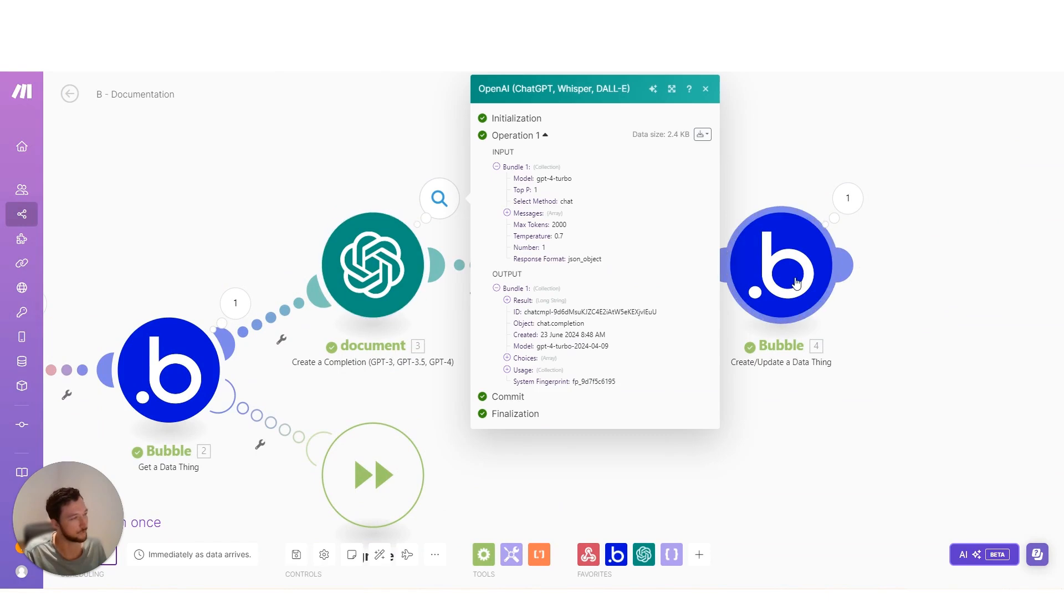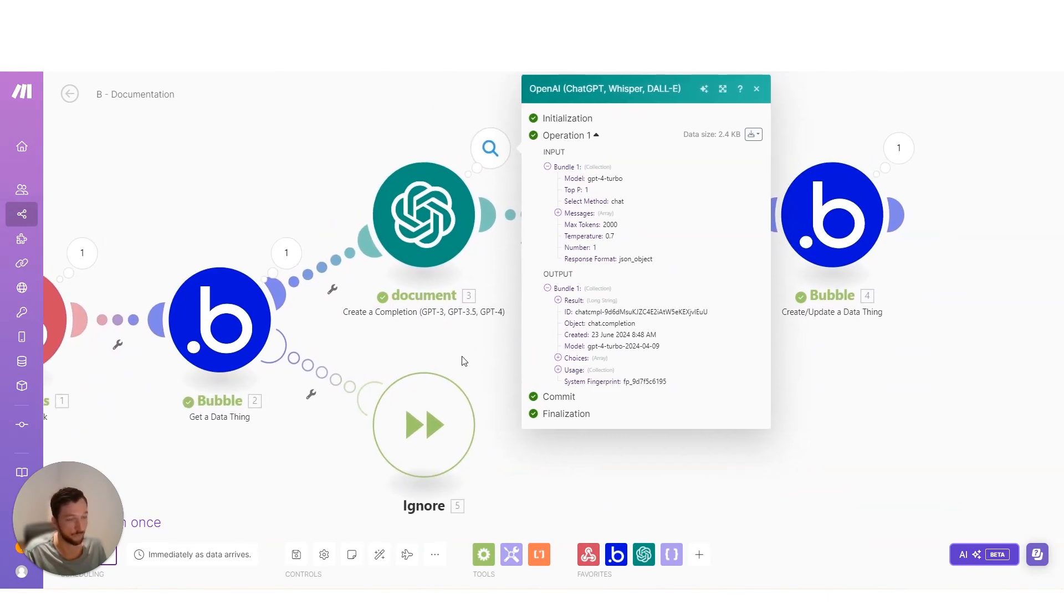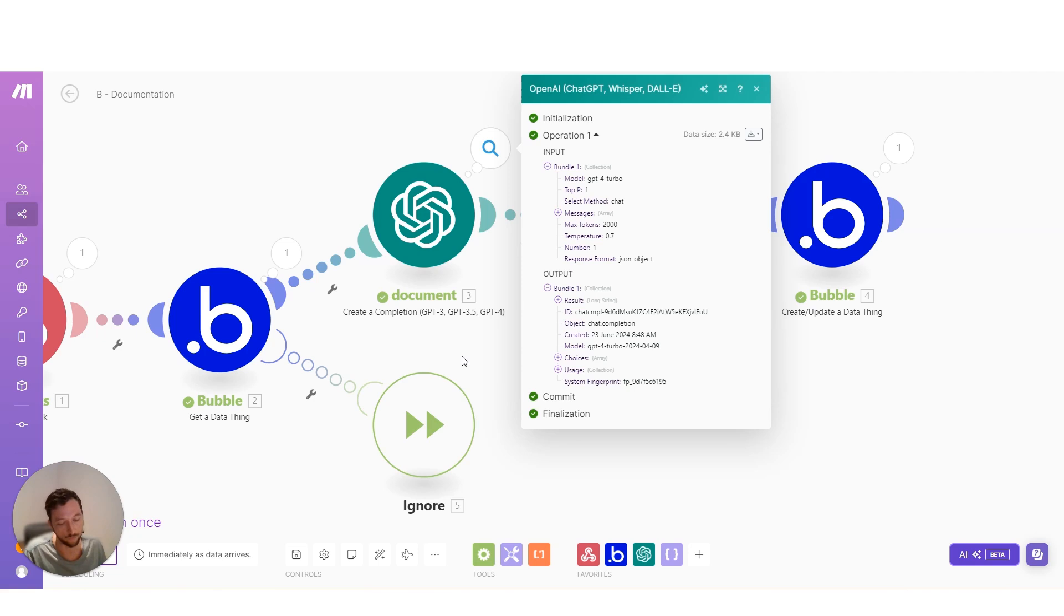Now you could do this whole step inside of Bubble, but I prefer to do it here in Make because it gives me visibility. And I actually use Make a lot with pretty much every app that I work with.